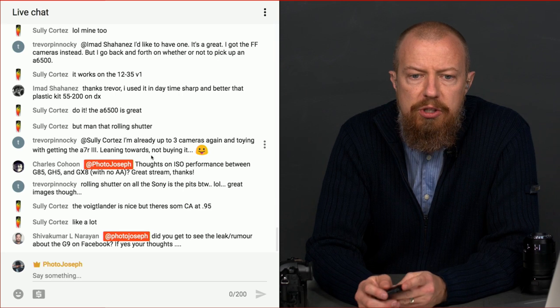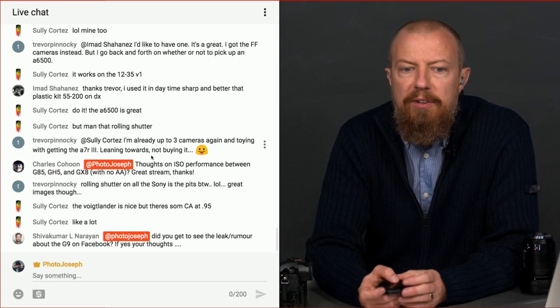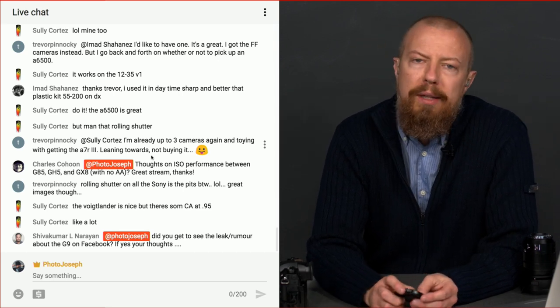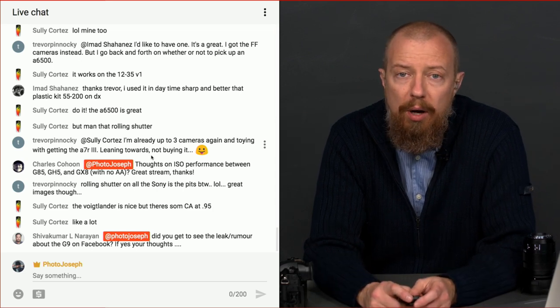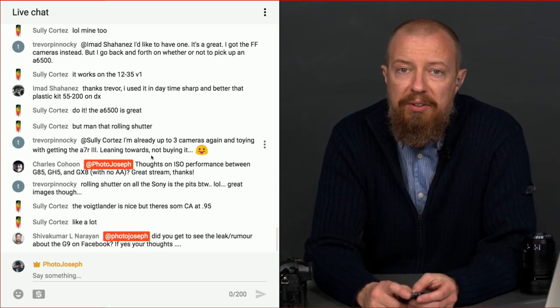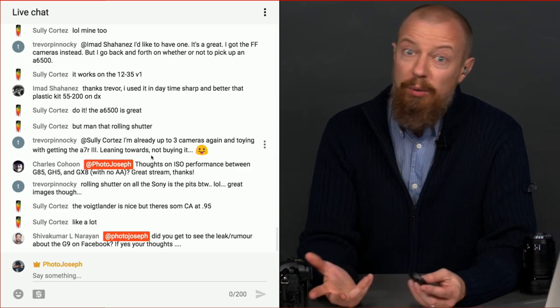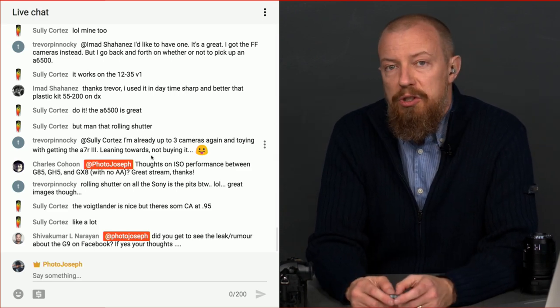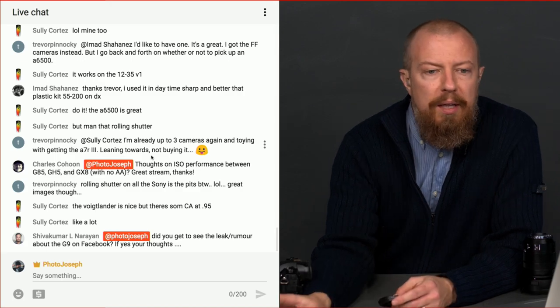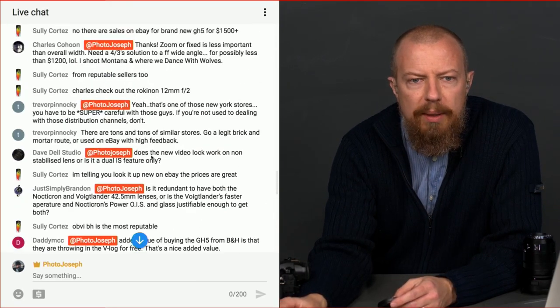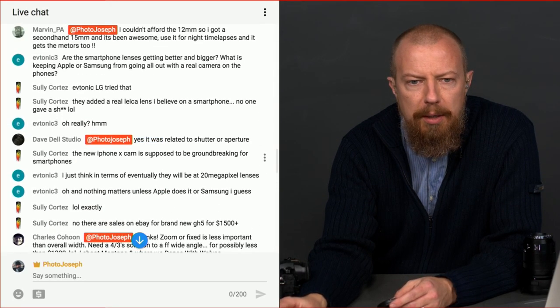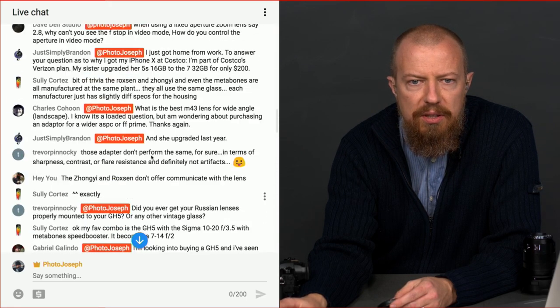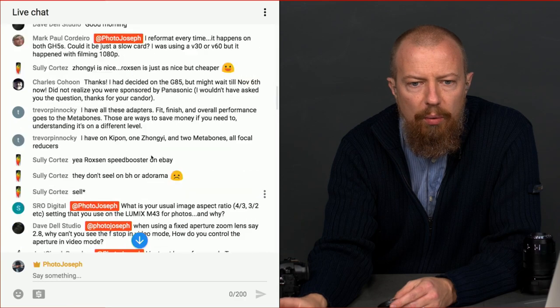Shiva Kumar says, did you see the leak or rumor about the G9 on Facebook? I did see that leak or rumor or whatever you want to call it. And my thoughts are, I will not have a thought until Panasonic actually releases something officially. So, it sounded cool. But, you know, it's all speculation as far as I'm concerned. So, I don't know.